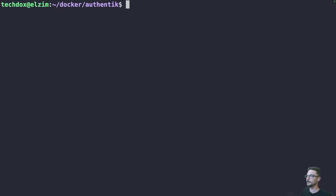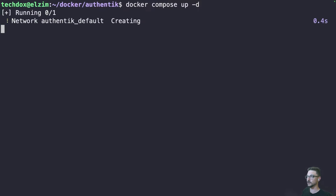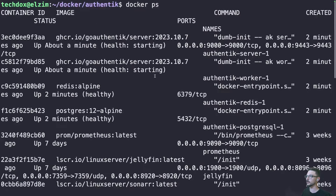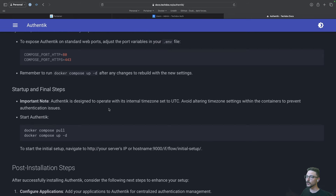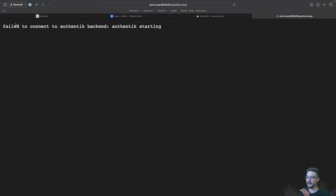We actually have our images pulled now, which is great. Coming back to our documentation, what we need to do now is just run docker compose up -d. That's going to create our containers. We can do a docker ps and we can see the containers are starting now. Looking at the documentation, we can access Authentik on HTTP at the IP address or hostname of our server on port 9000, with the if-flow initial setup URL. If you get a 'failed to connect to Authentik backend, Authentik starting' message, it just means everything is still coming up — give it a bit of time and a refresh.